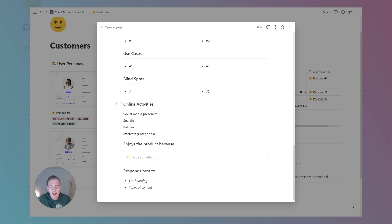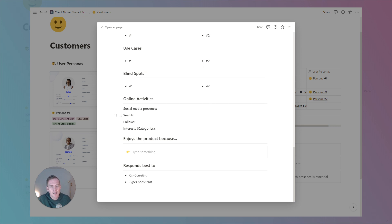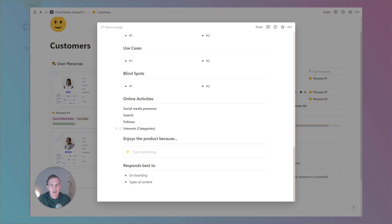Then we have an online activities section, which is really talking about their online presence and behavior. Are they active on social media? How do they use search? Are they searching for informative keywords, trying to learn things? Are they searching for buyer intent keywords, things like best product in my field? Who do they follow is an important one to keep track of. And if you plan on doing any targeted ads based on these personas, then listing some specific interests or categories can also be quite helpful.